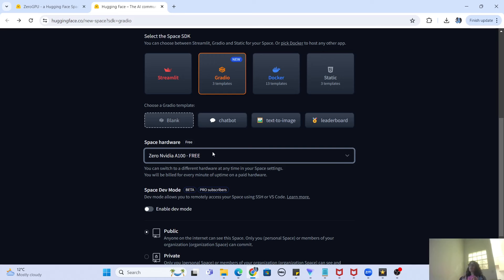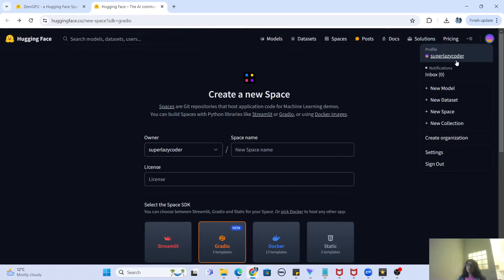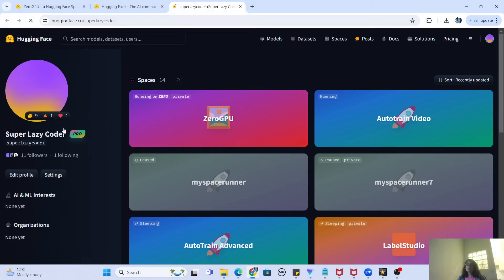The key limitation is that you can only develop Gradio-based applications — no other SDK type can be hosted on Zero GPU. Additionally, most users watching this may not even see the Zero GPU option in their dropdown, or if they do, it will be disabled even for the Gradio SDK. That is because Zero GPU is only enabled for pro users.